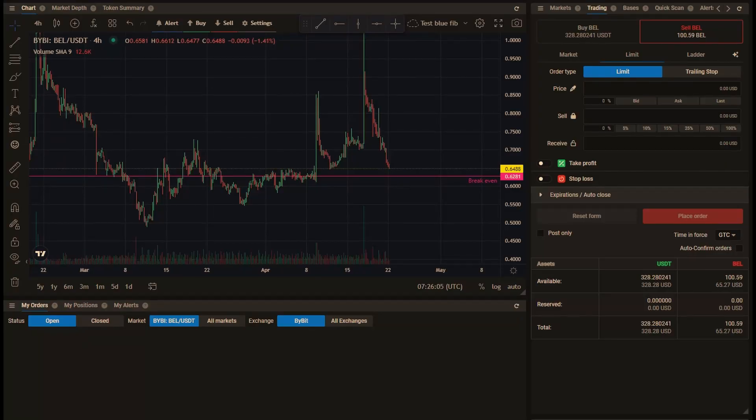If you own some coins and want to sell them with a take profit and a stop loss at the same time, then at the moment your options are limited.